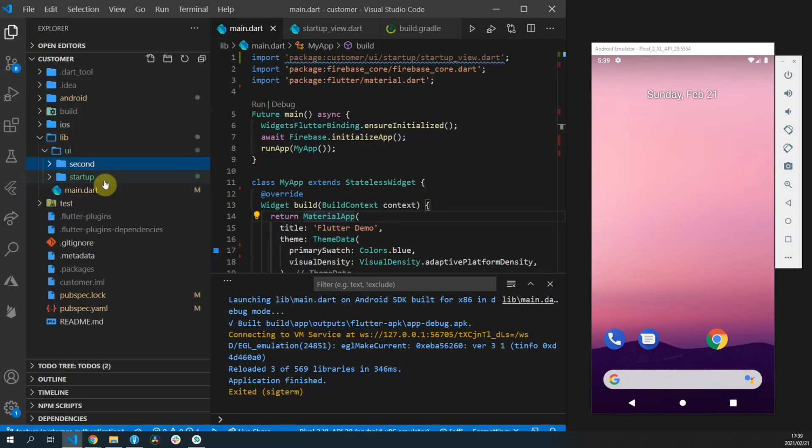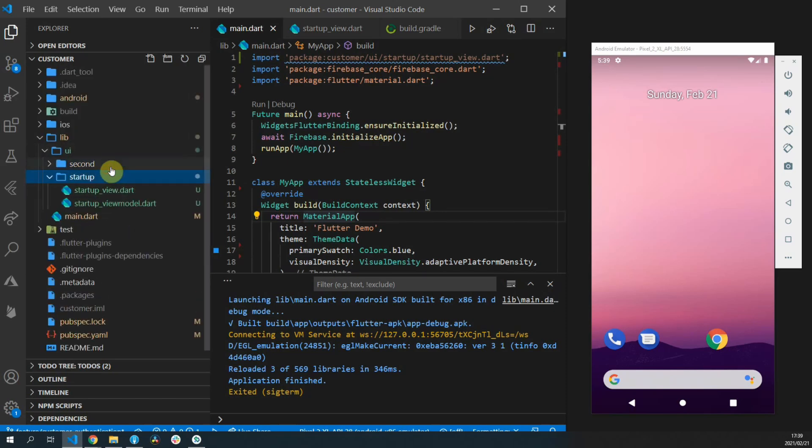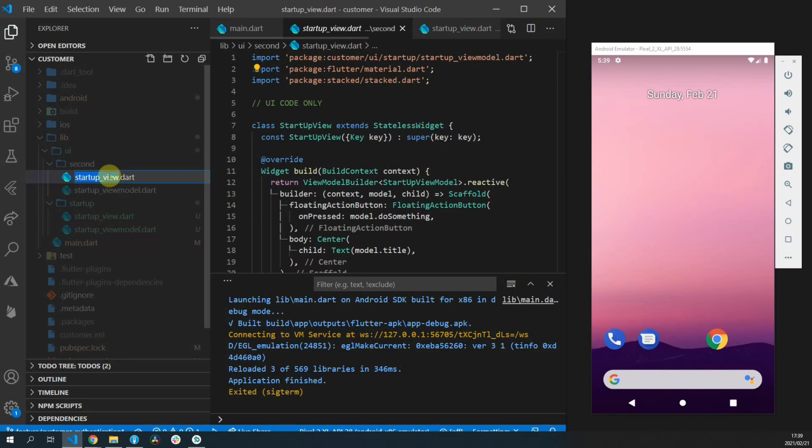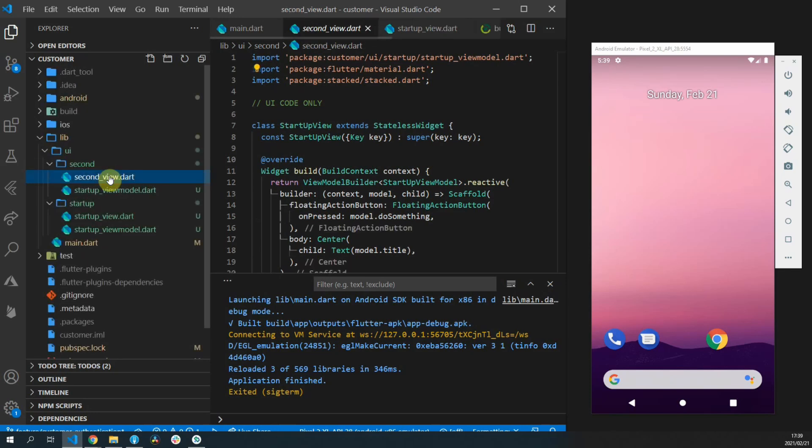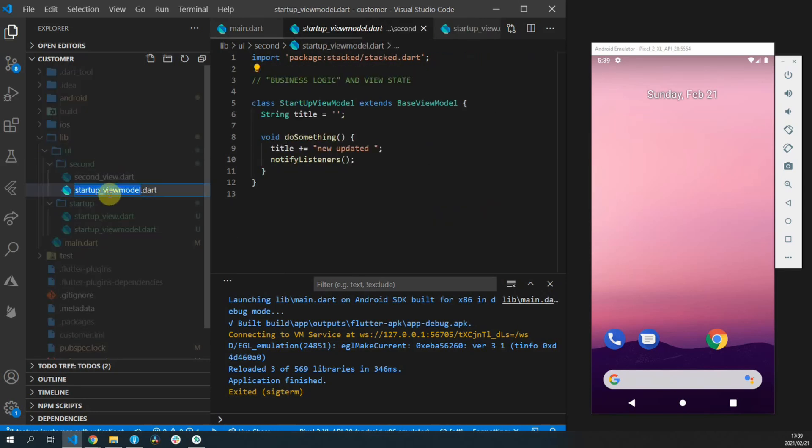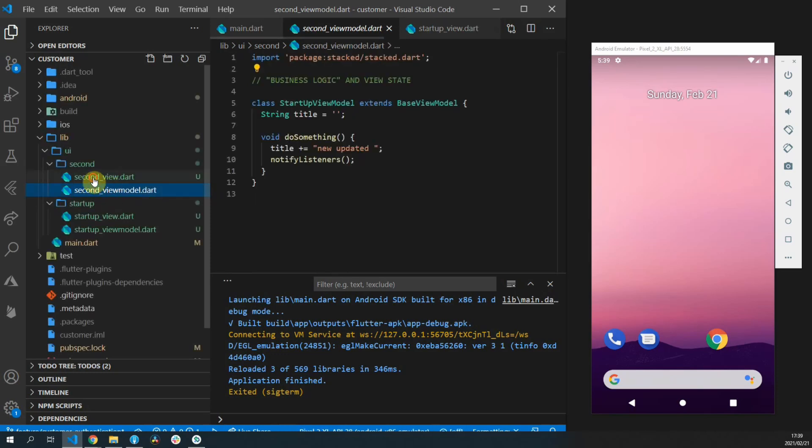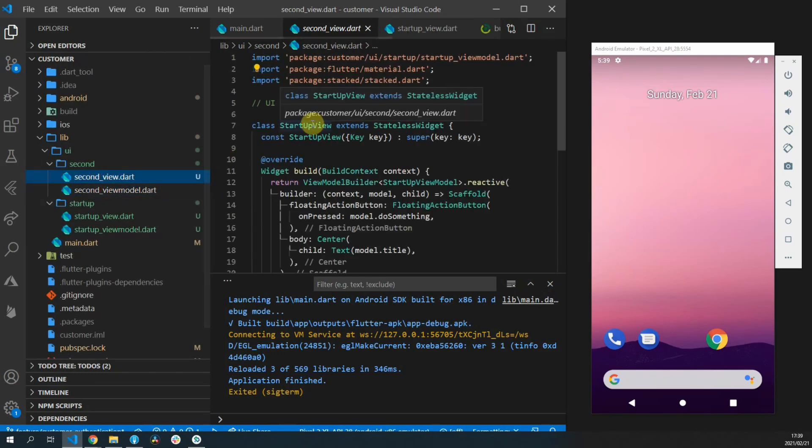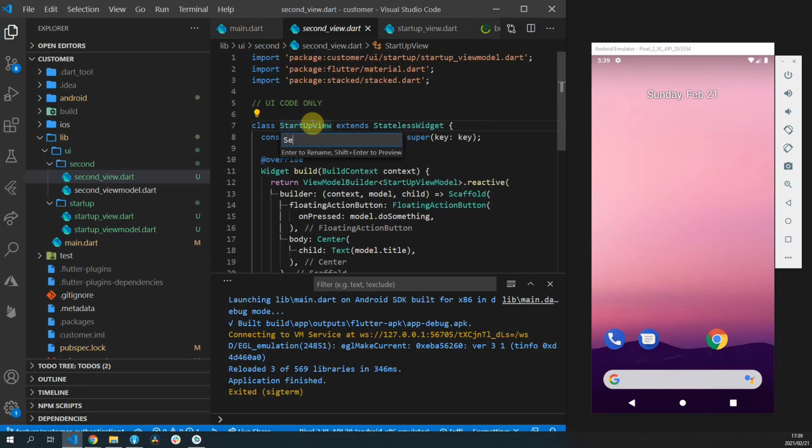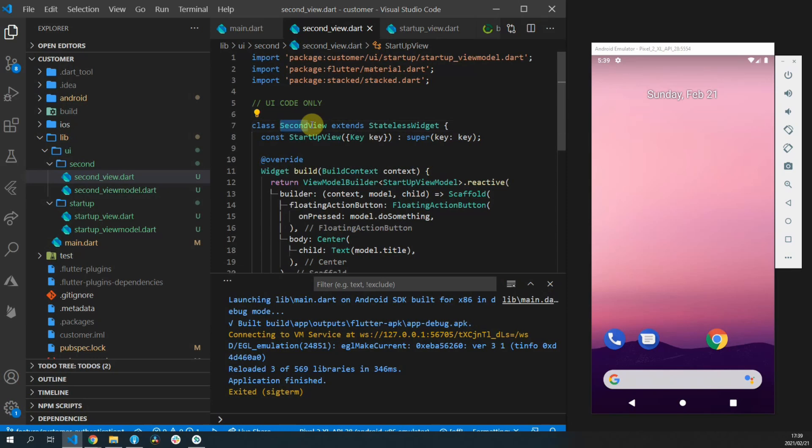So we'll copy the startup view folder and paste another one and then change all the references to startup to the word second. This will simply be to show the navigation functionality and how we'll set that up. So we'll change startup view to second view and startup view model to second view model.